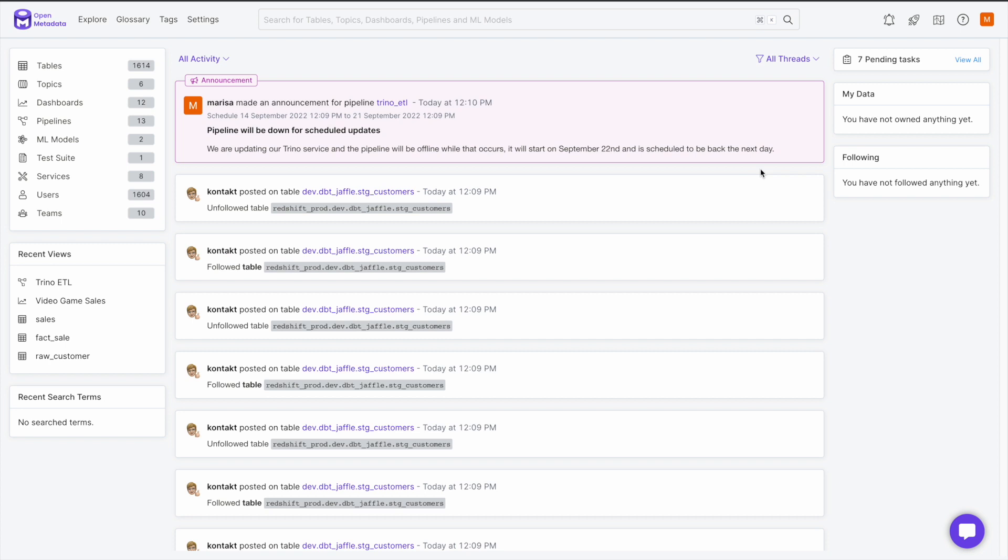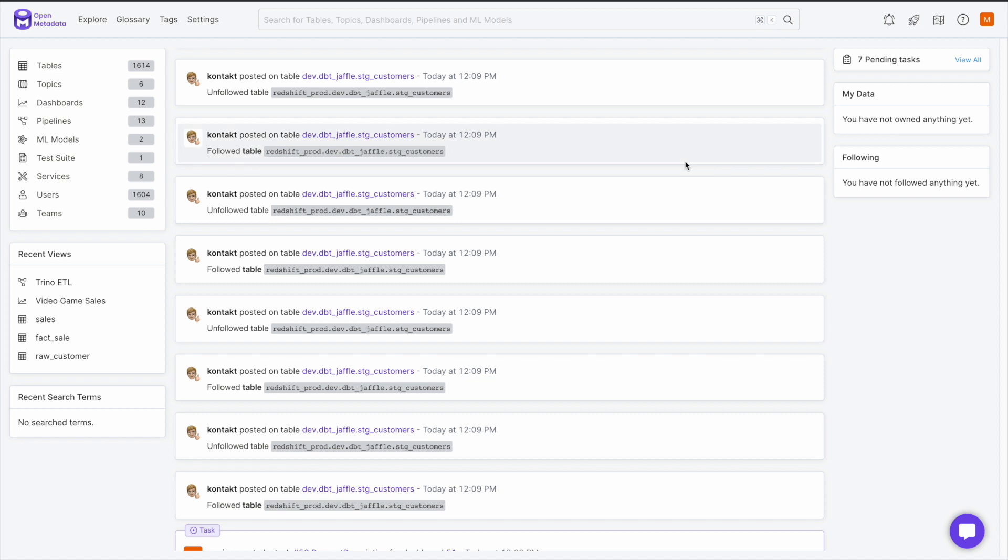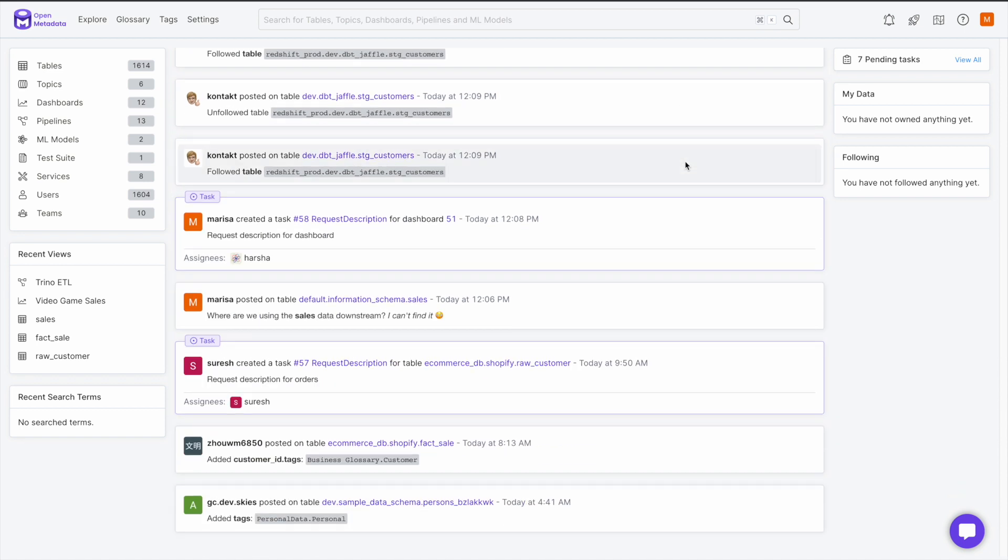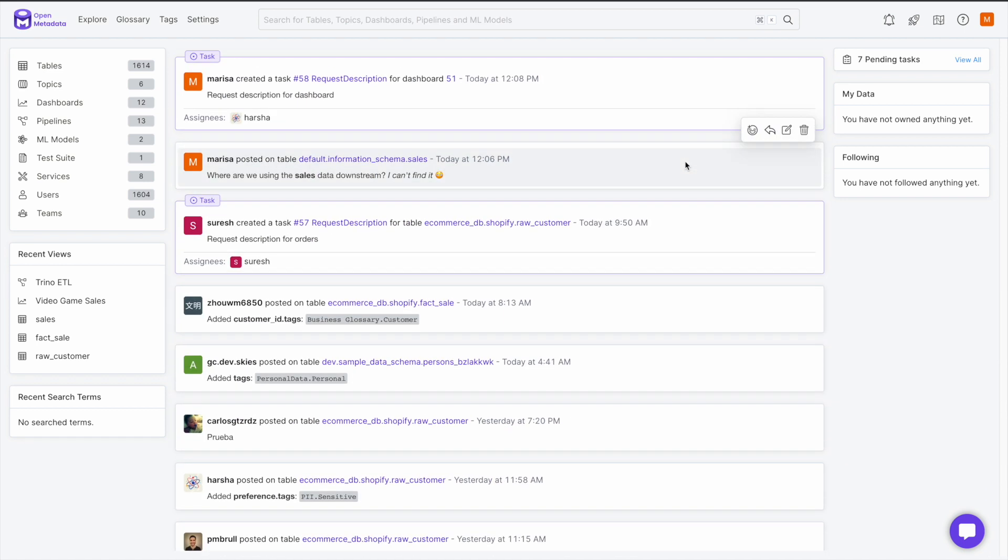Here, with a simple click on the happy face that appears in the right corner of each activity, I can react to anything in the activity feed to let my team know that I have seen their updates, announcements, or tasks.